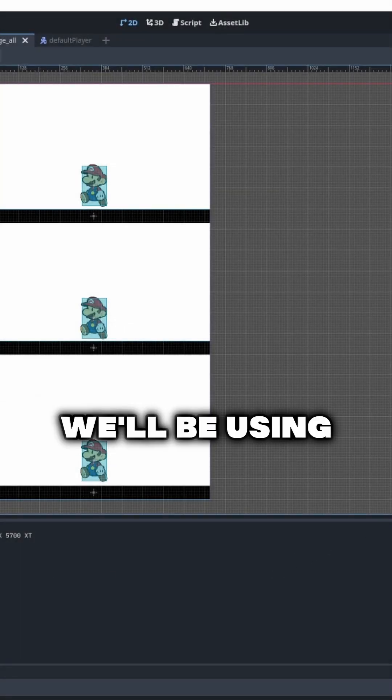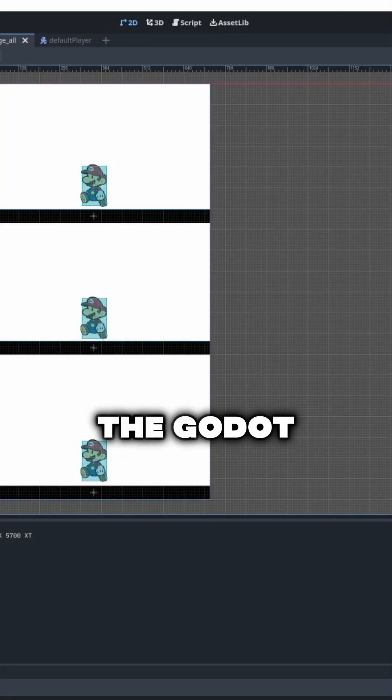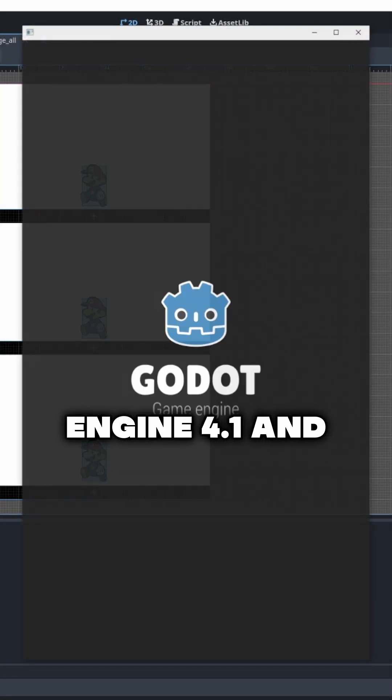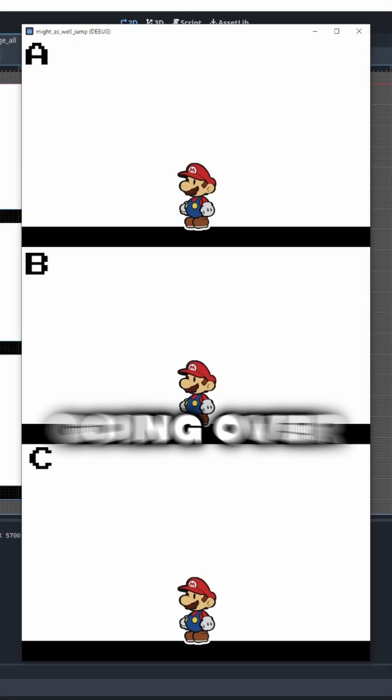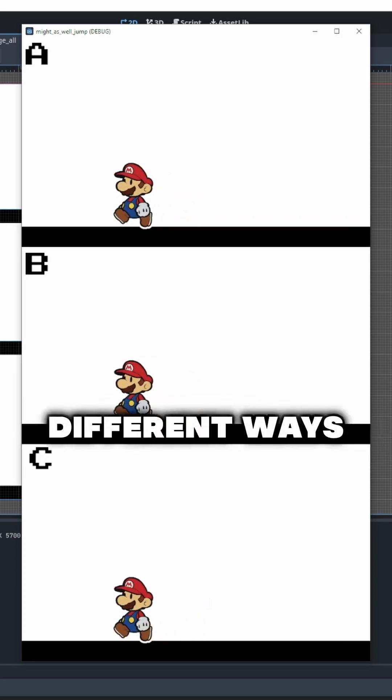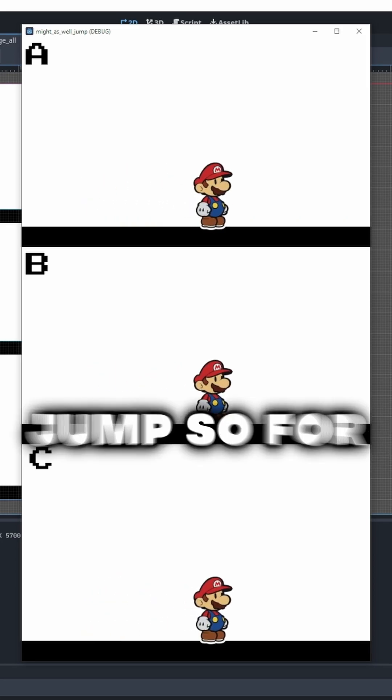Hello everyone! In this video we'll be using the Godot engine 4.1 and we'll be going over three different ways to implement jump.